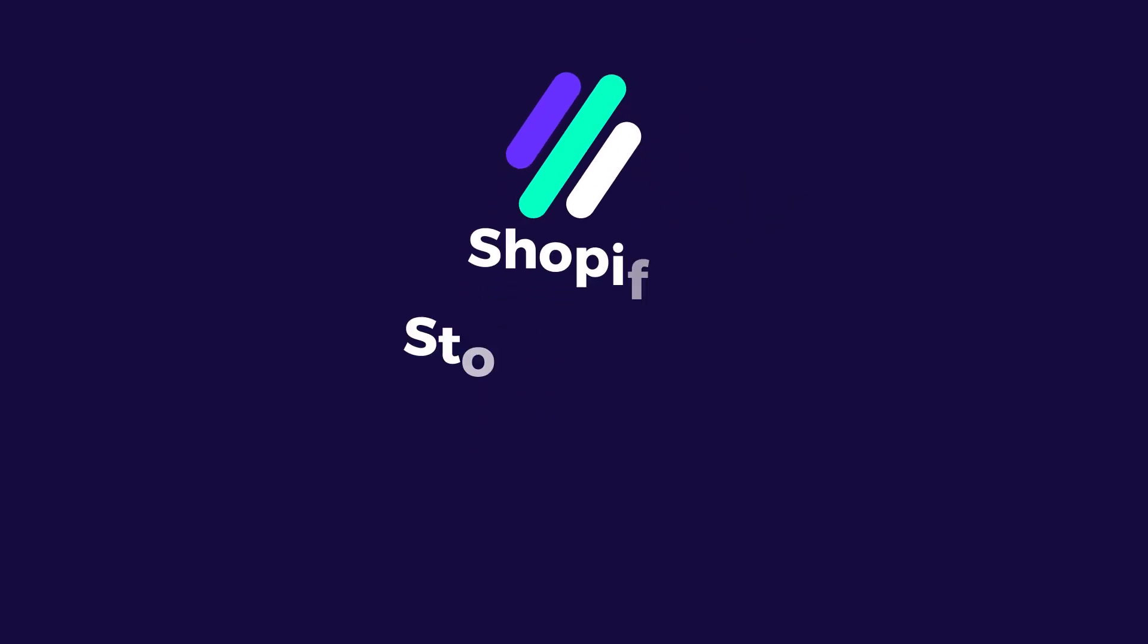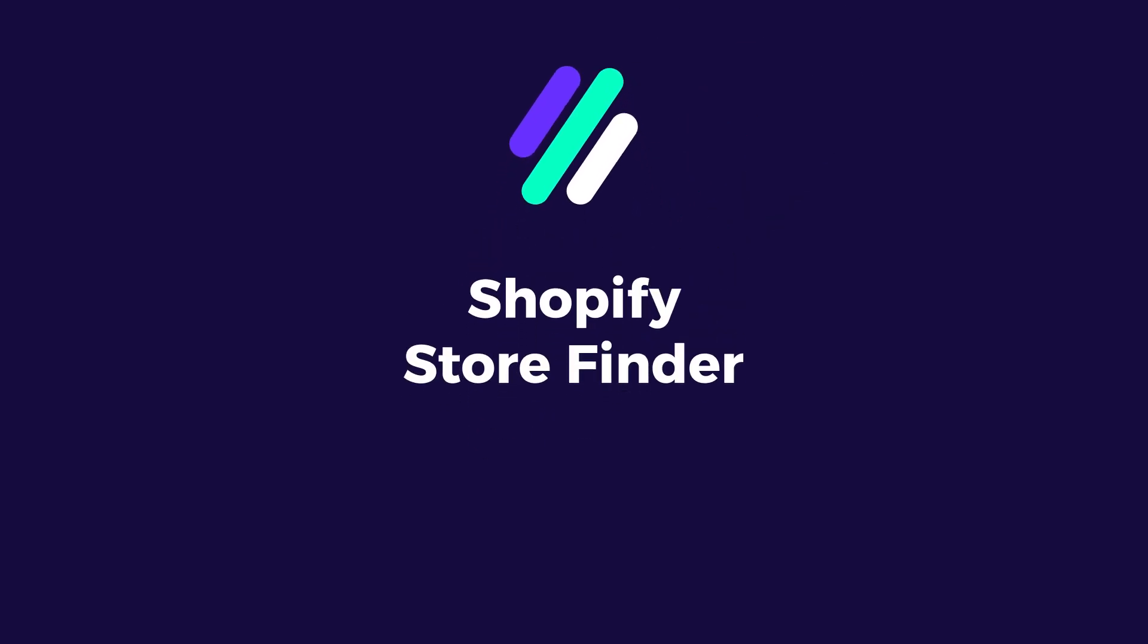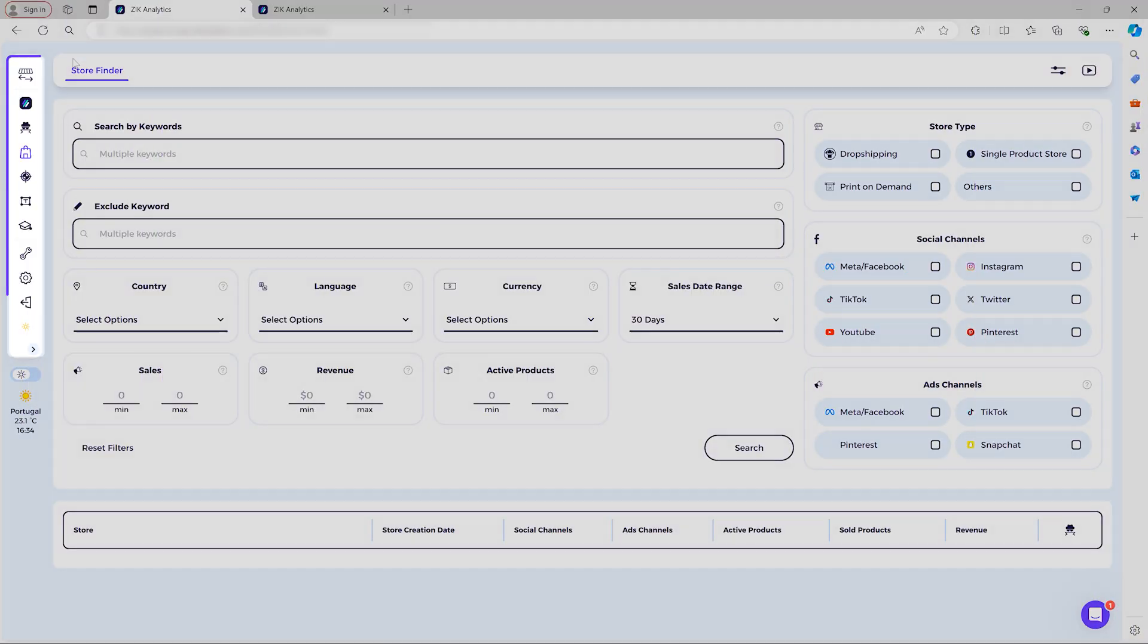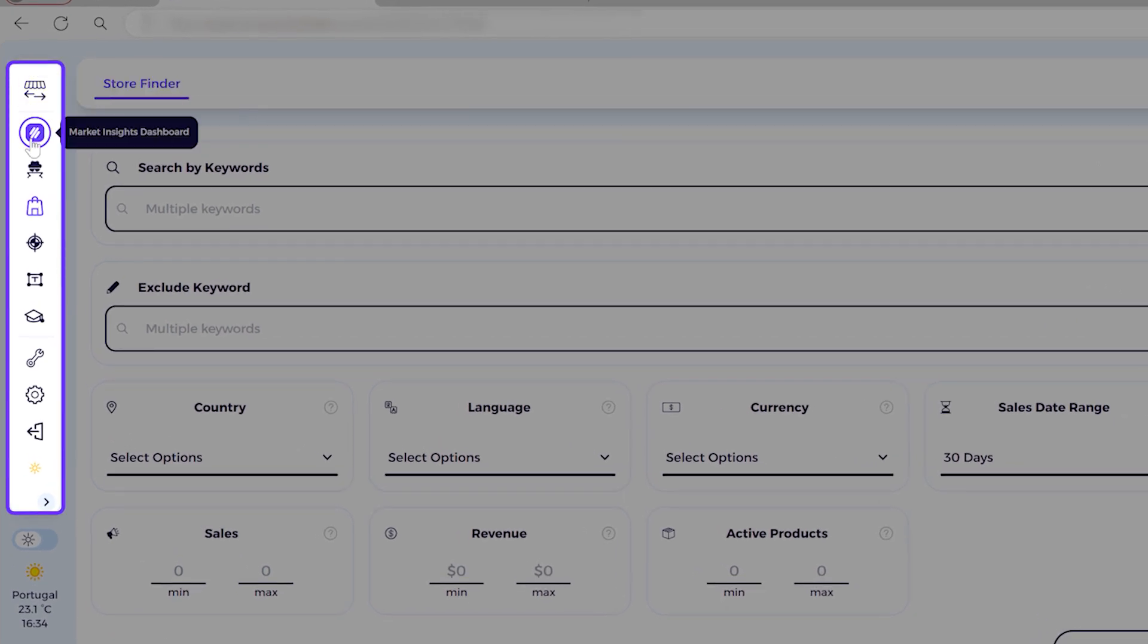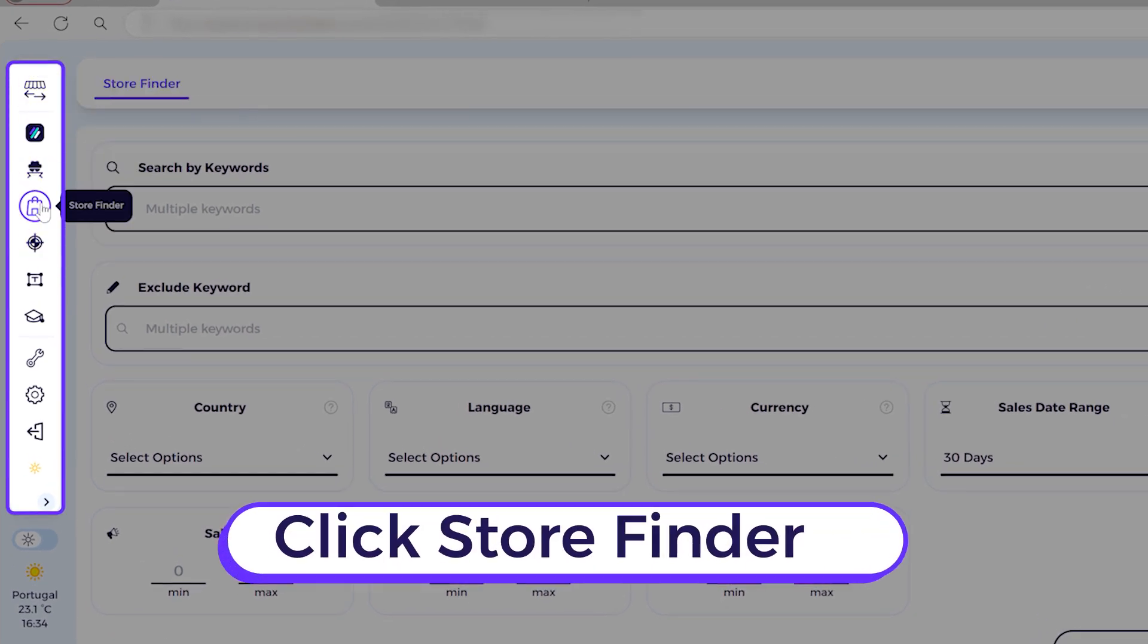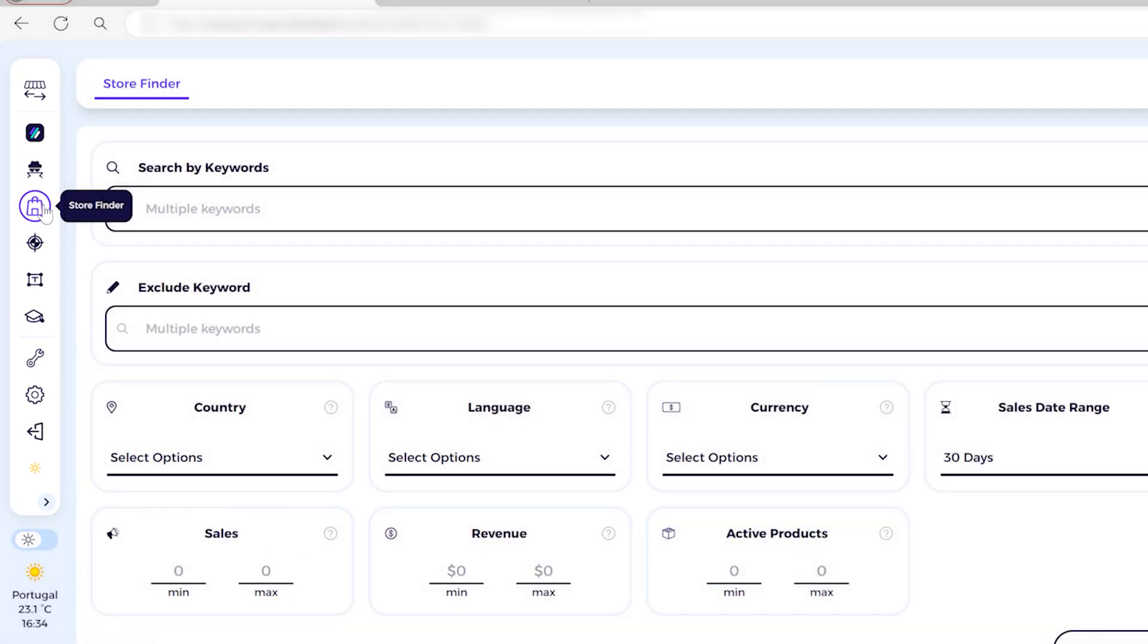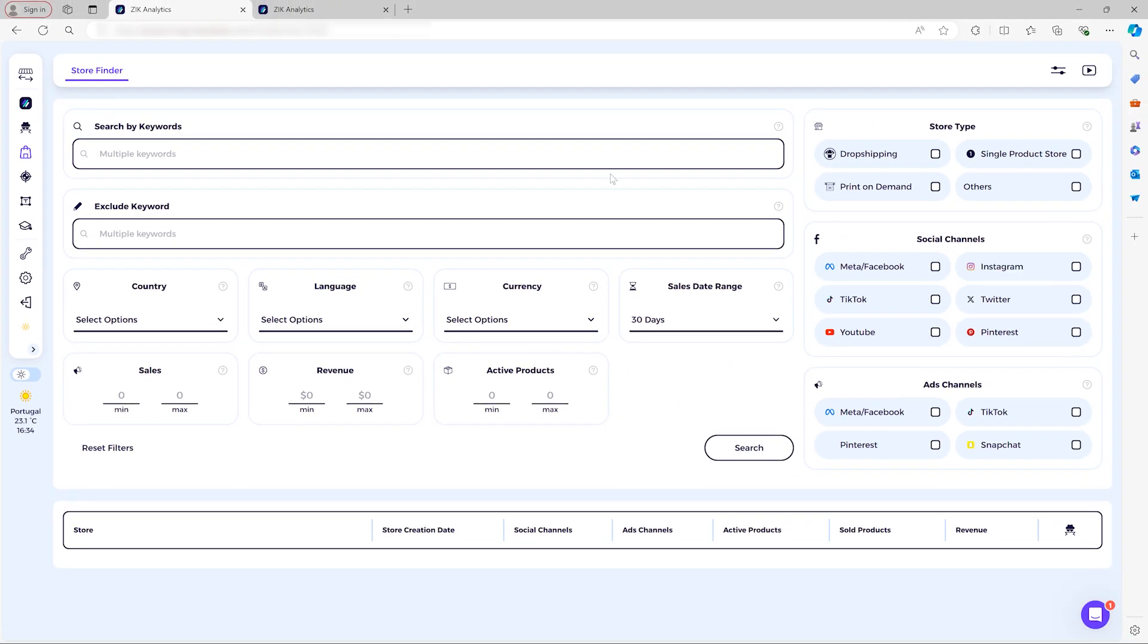Hey guys, this is a walkthrough on the Store Finder tool. So to find this tool, you go on the left side menu and the Store Finder icon, this icon right here. And once you click on it, you will see this.